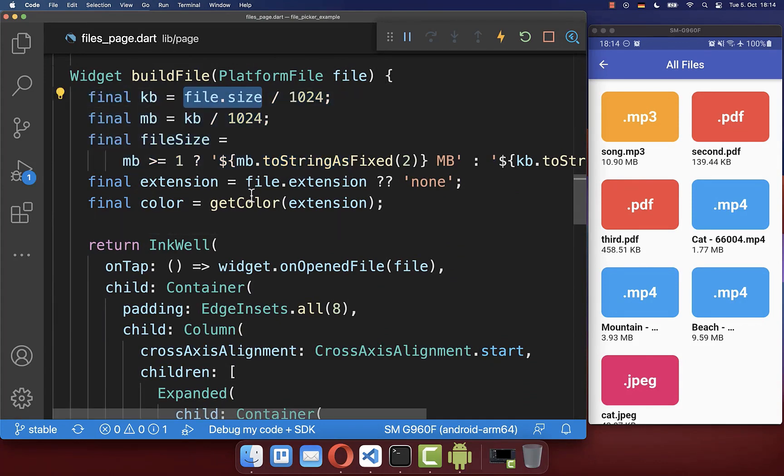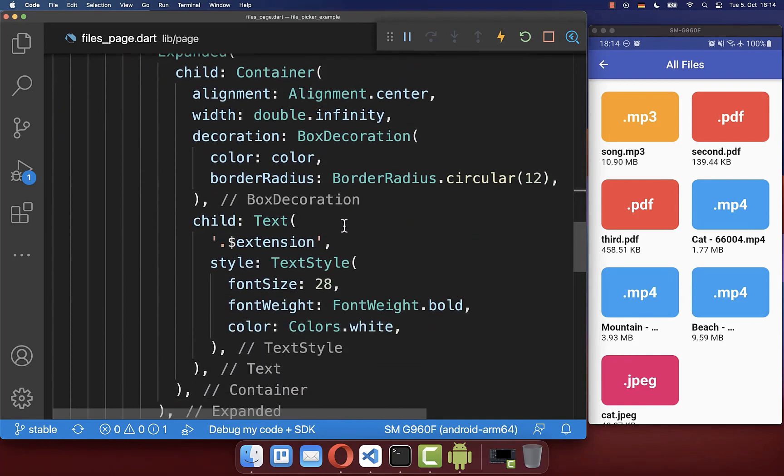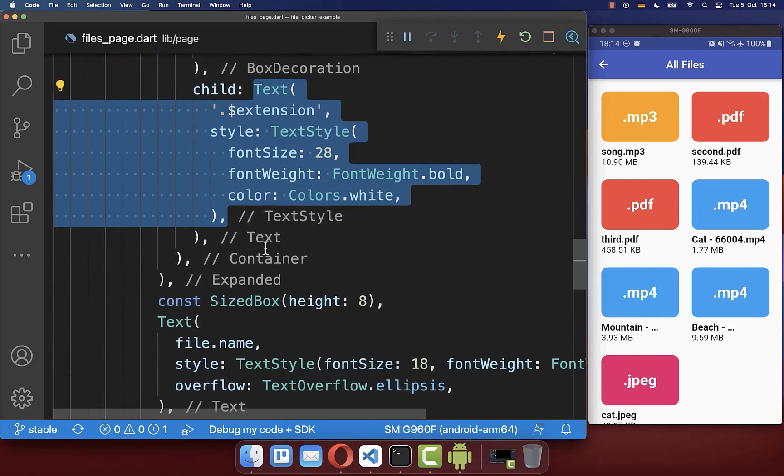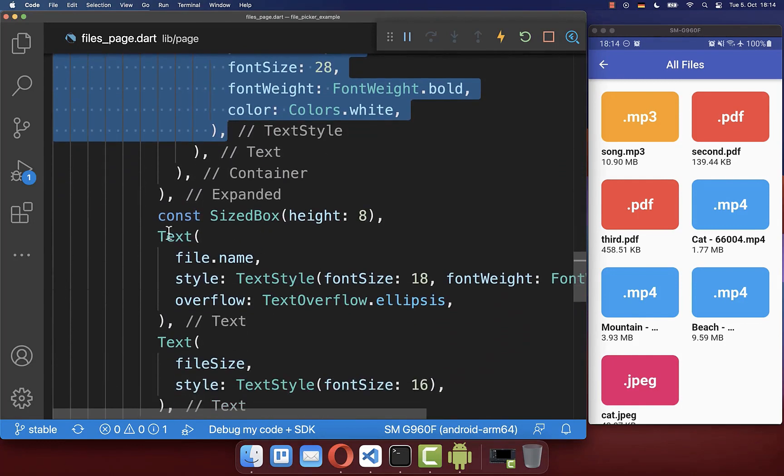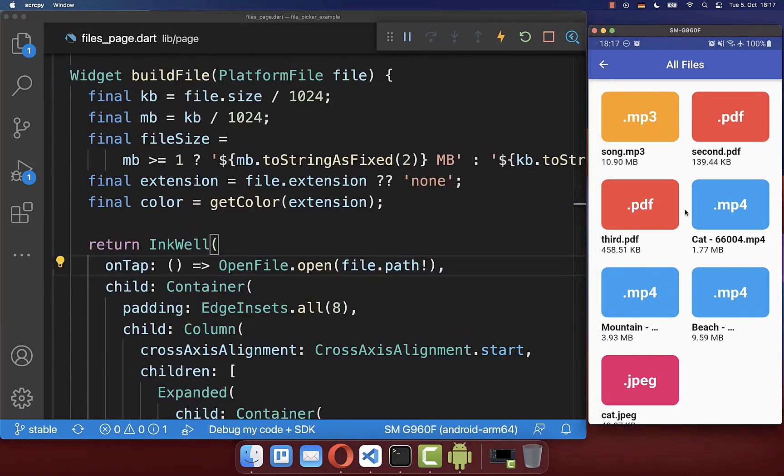Next to the size, we also get the extension, what we also have looked at before. All of this information I basically display then in some text widgets under each other. So we display the file name here and also the file size.